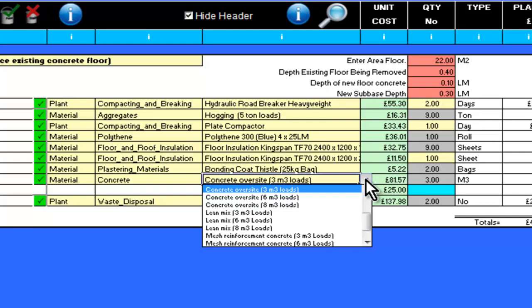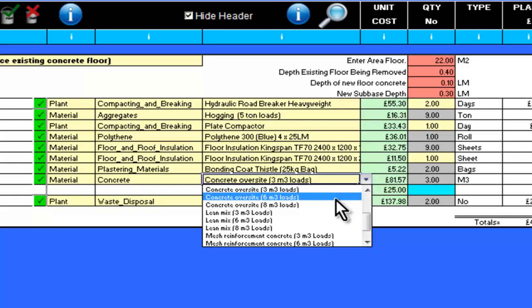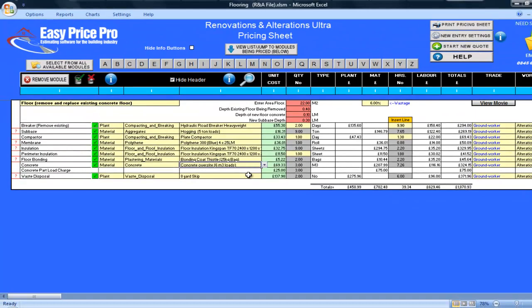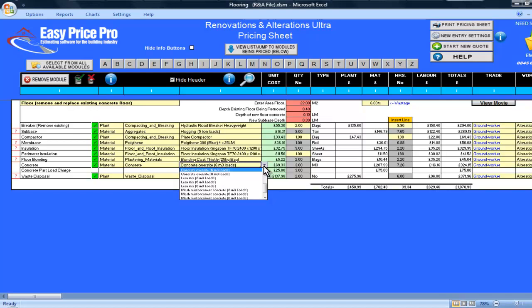The programme will take this into account and add in the part load charge that I would incur for the 3 cubic metres I wouldn't be using. Mine is coming on a 3 metre lorry, so I will just change this back.